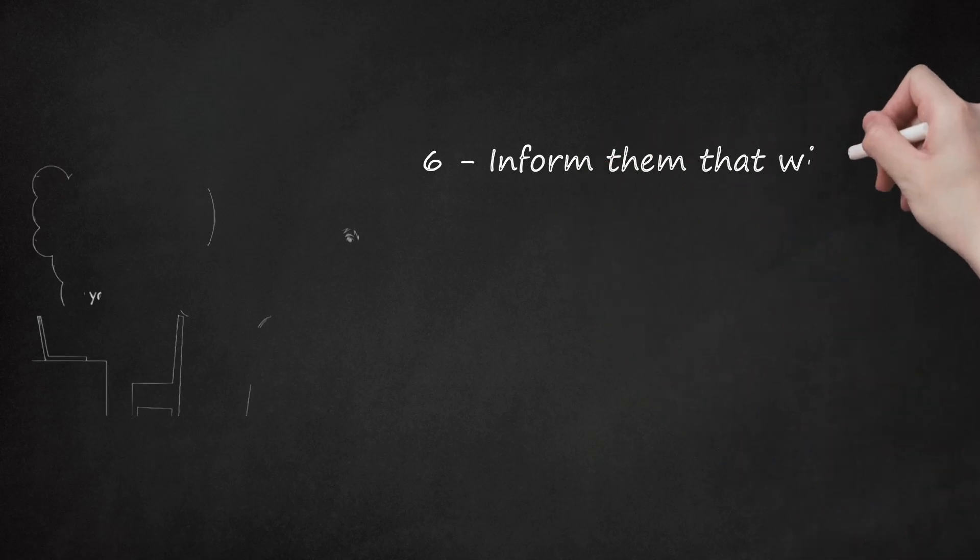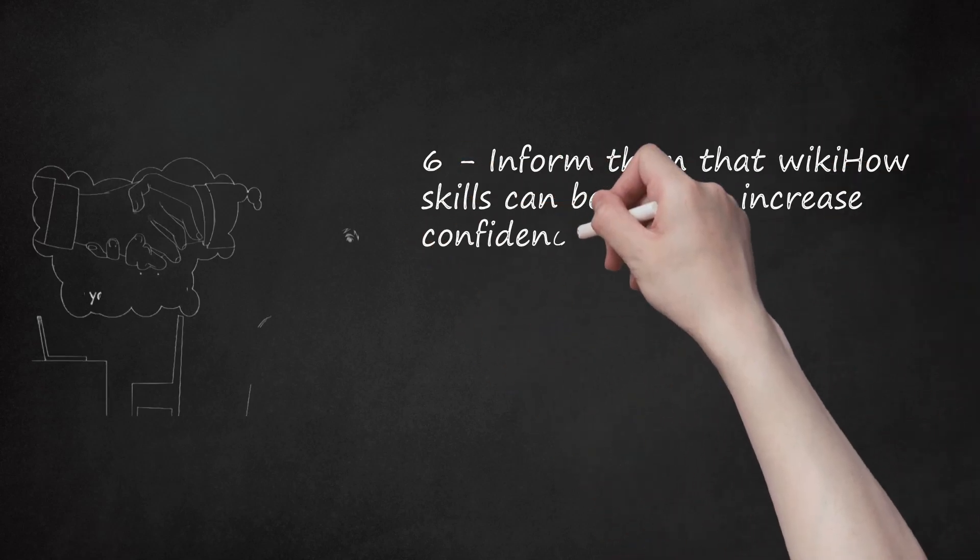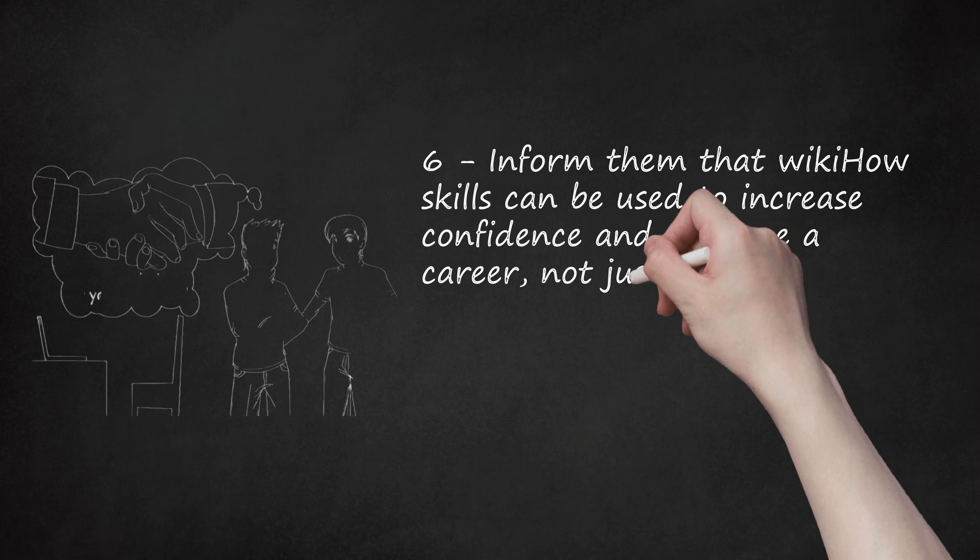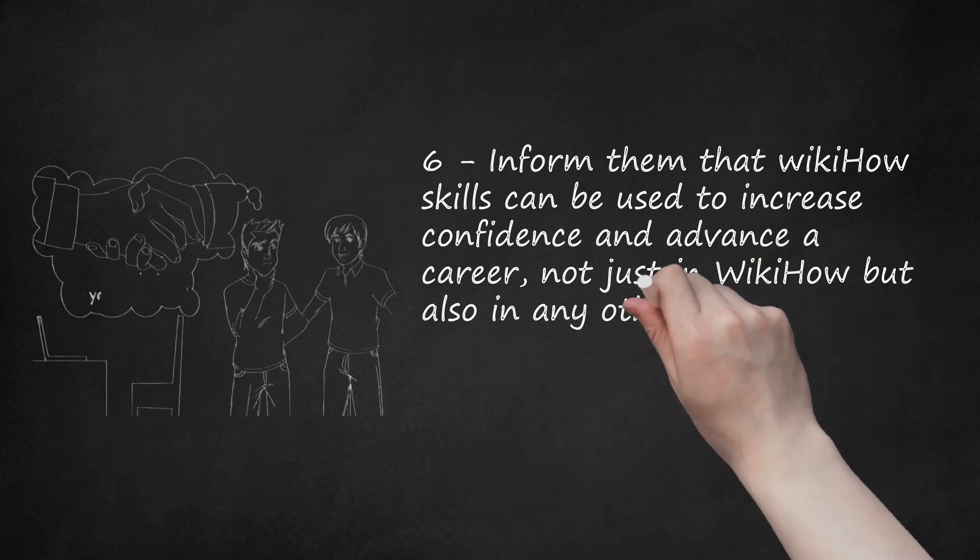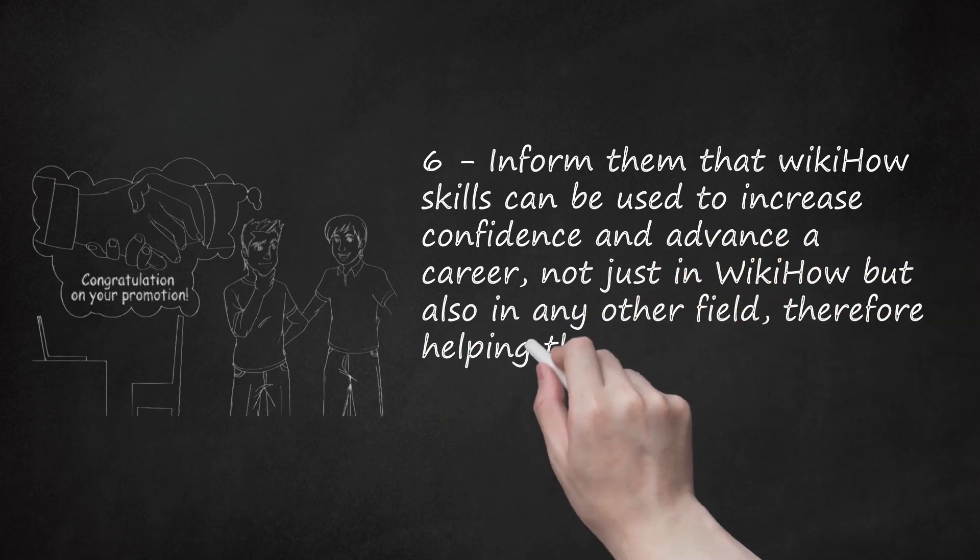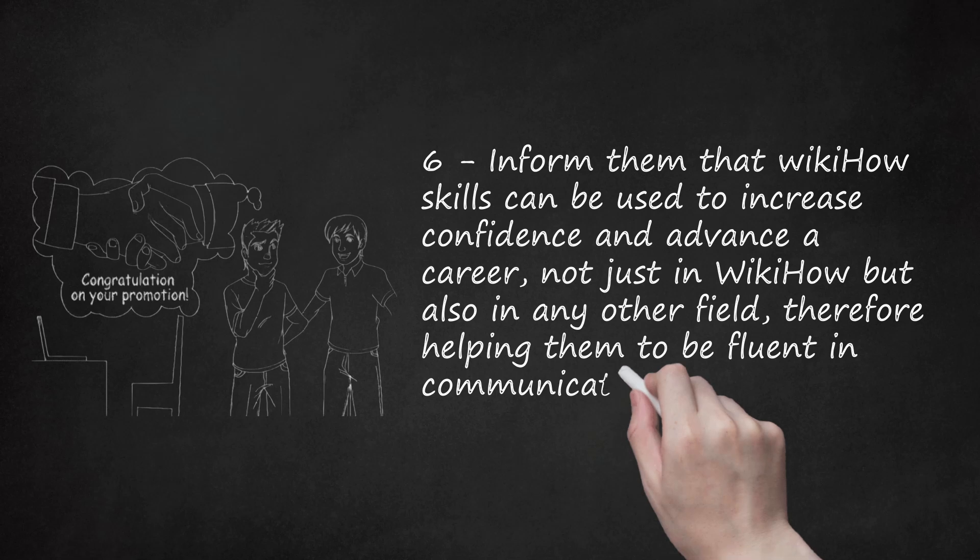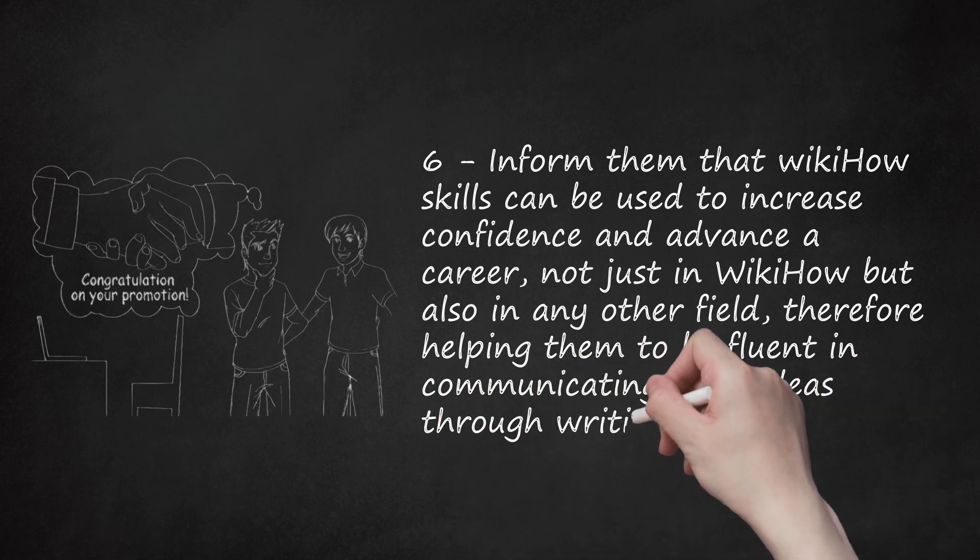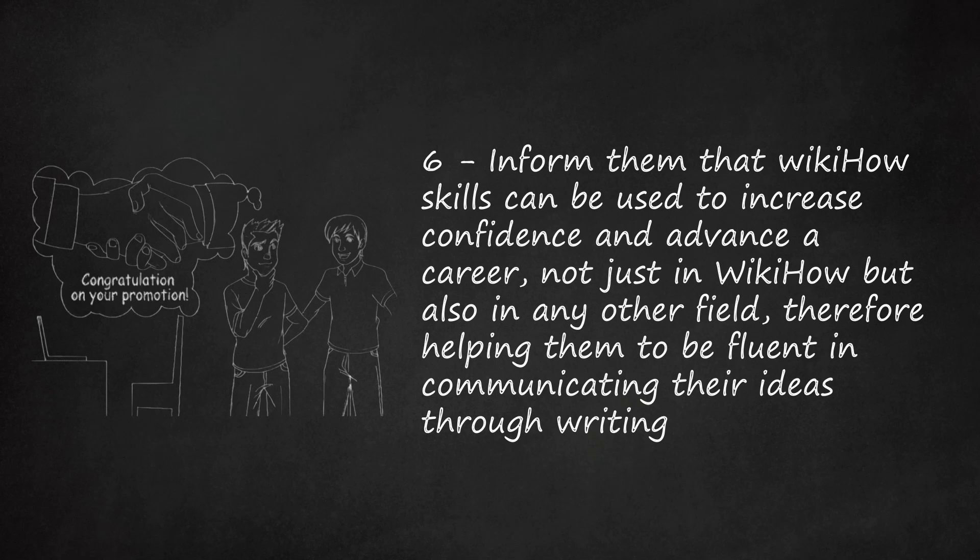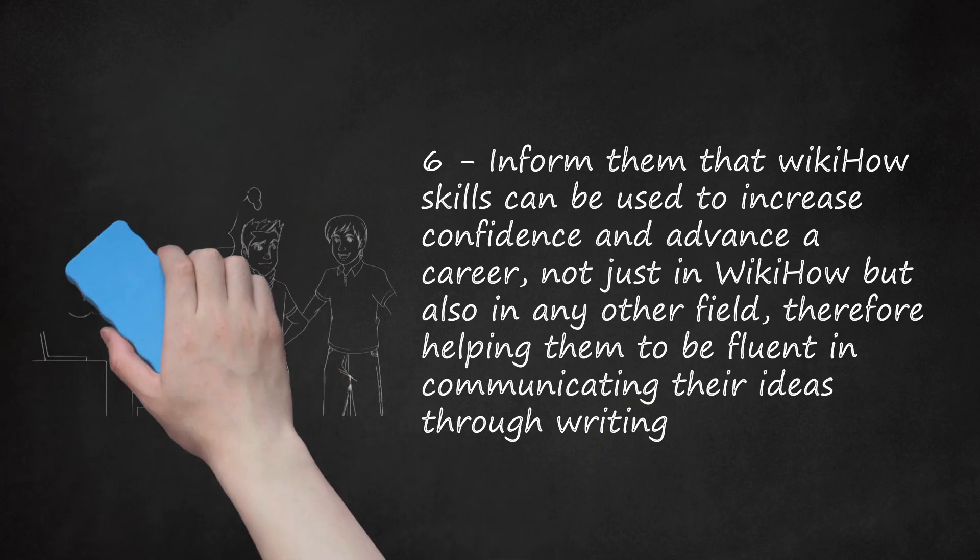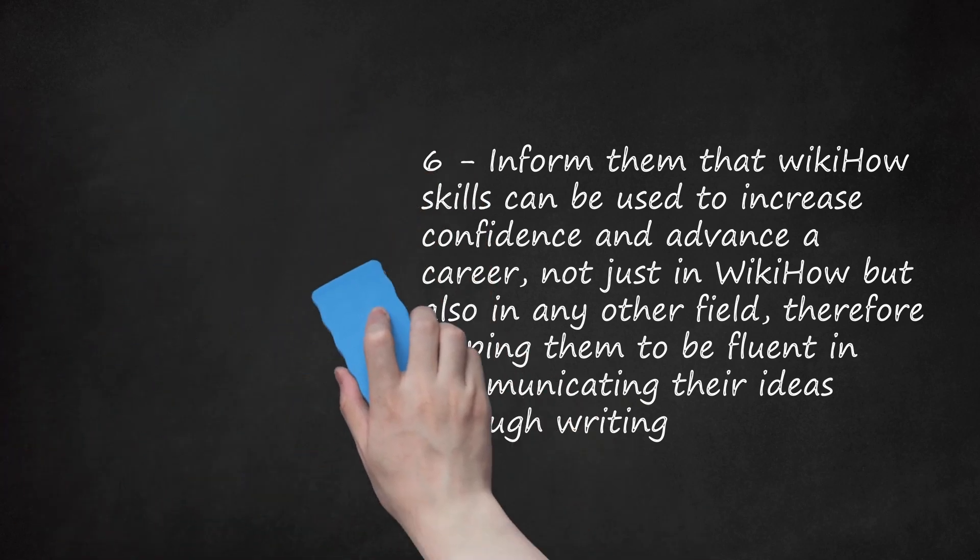Step 6: Inform them that WikiHow skills can be used to increase competence and advance a career, not just in WikiHow but also in any other field, therefore helping them to be fluent in communicating their ideas through writing. Your friend could even become famous by WikiHow. Who knows, they might also get promoted here due to their full-time contributions. Therefore, your friend can realize how capable they are to achieve something great.